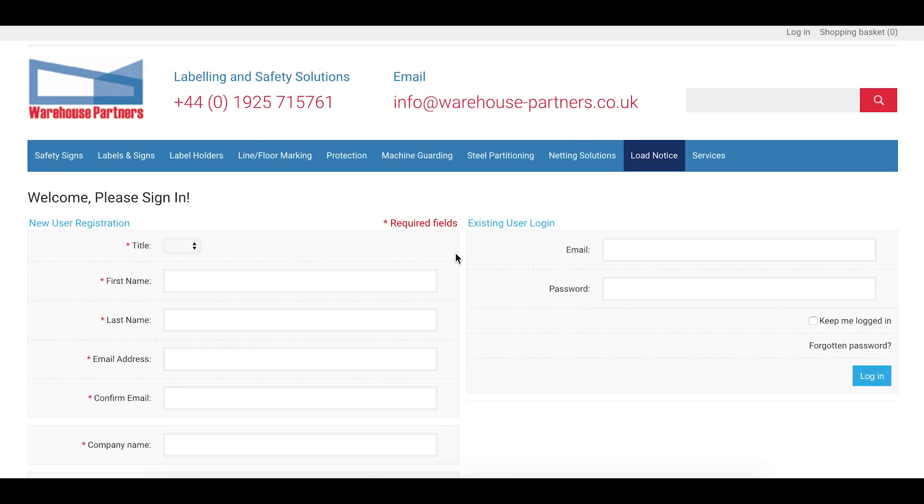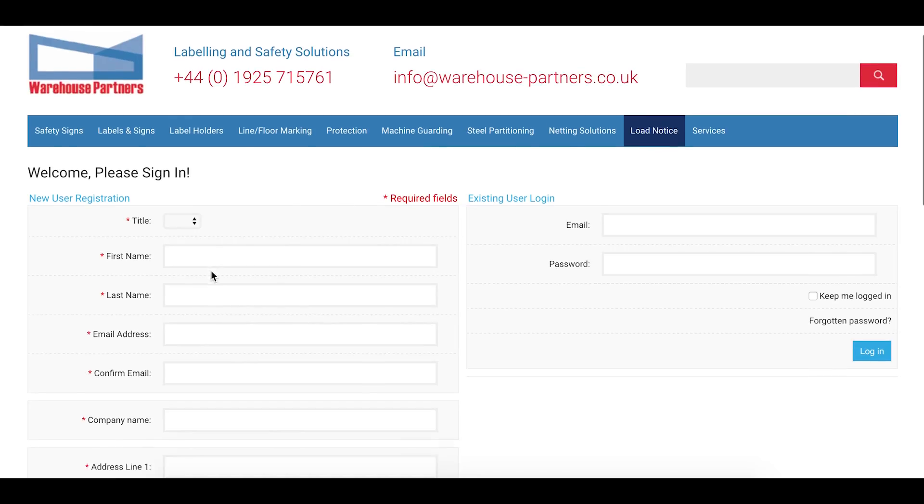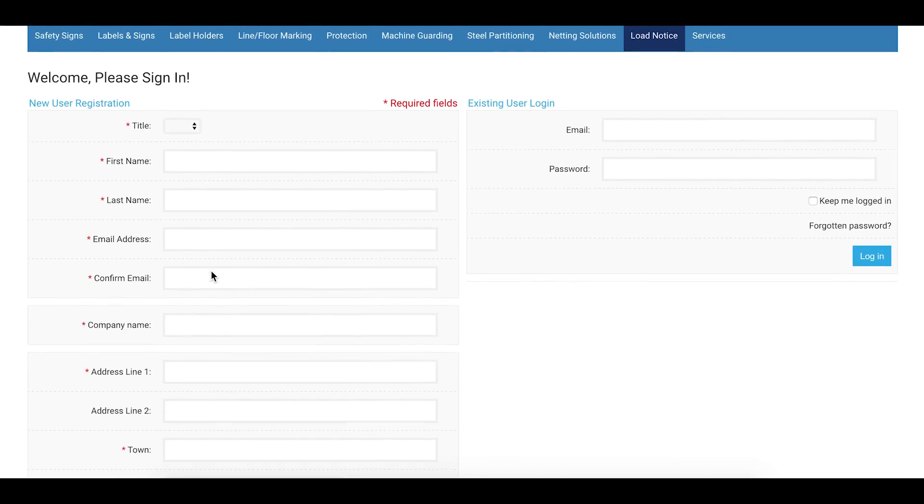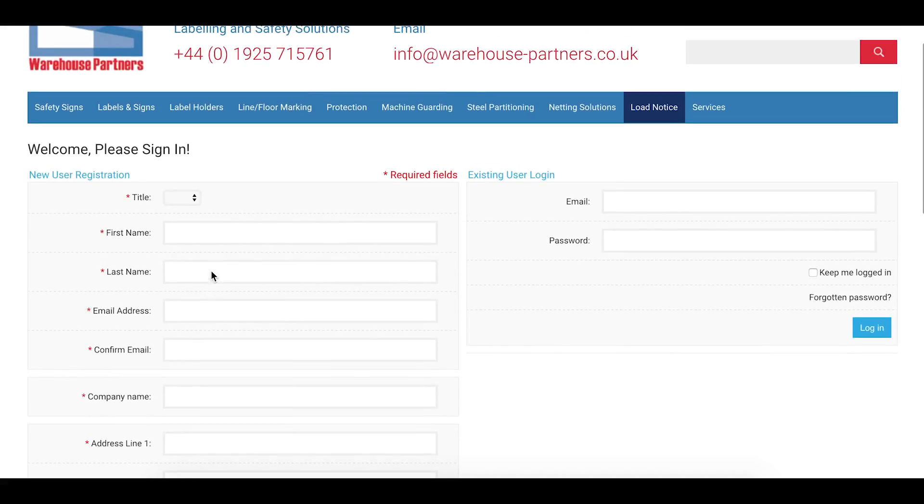Hello and welcome to the new Load Notice Designer. To get started you can either create a new account which will be accepted by the Warehouse Partners team or you can log in with an existing account.